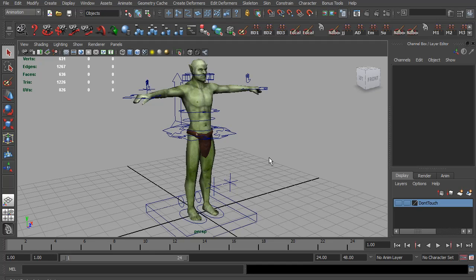The first new feature I want to add is what I call the Trajectory Control. Depending on what game engine you're using, you might want to remove all root motion from your animations before exporting, or perhaps set the root motion to something other than what the main root joint's animation is.